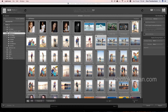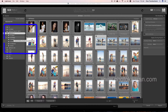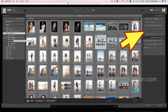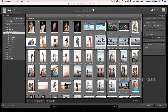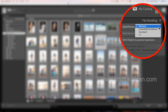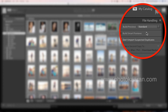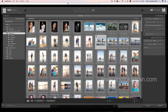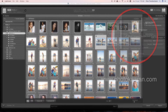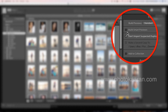If you want to save the file, you can save it in the catalog. Let's check the File Handling options. The file handling includes Build Preview. You can choose Standard Preview. If you click on Build Smart Preview, you can enable it by clicking the check mark.